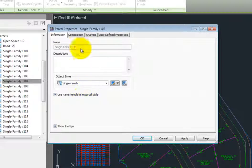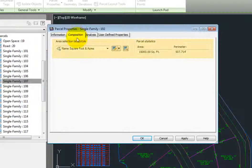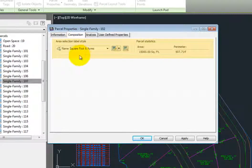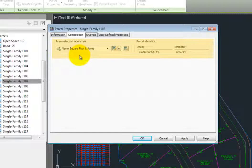On the composition tab, we'll see the area label that is used for the parcel, and also the parcel area and perimeter.